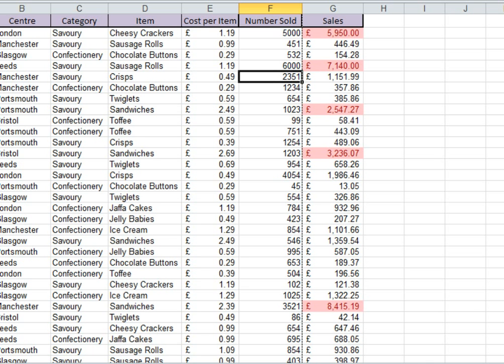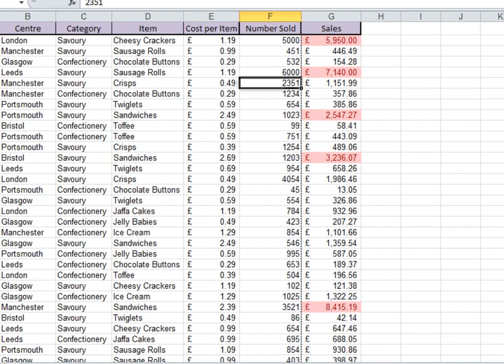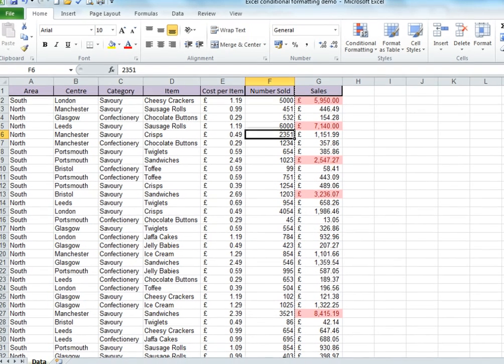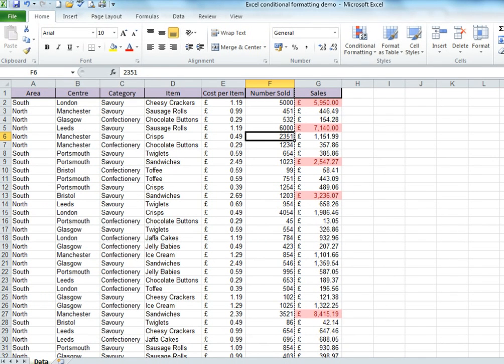As you can see, the formatting alone can make it easier to work with your data. However, you might just want to see those top 10% of transactions.